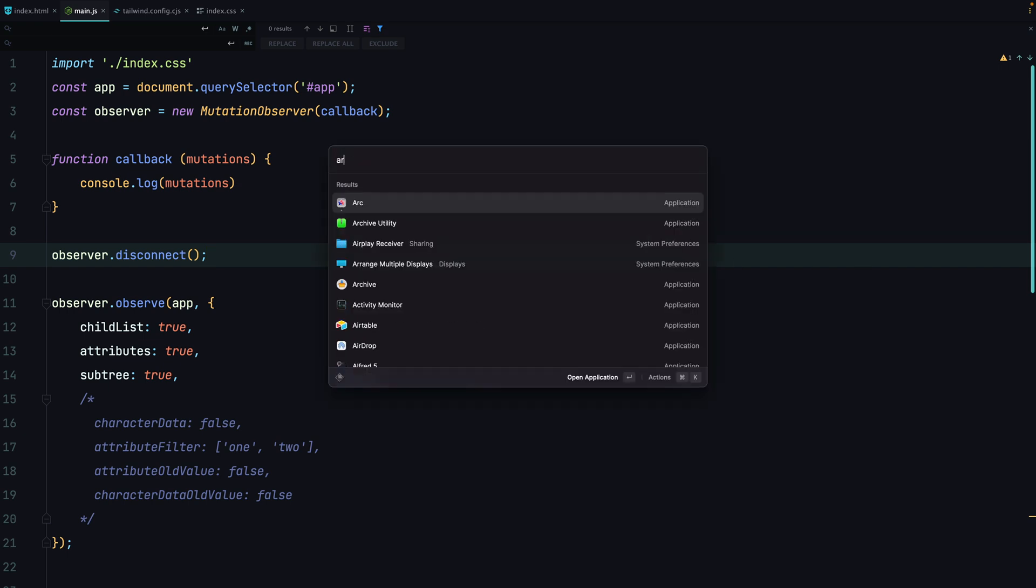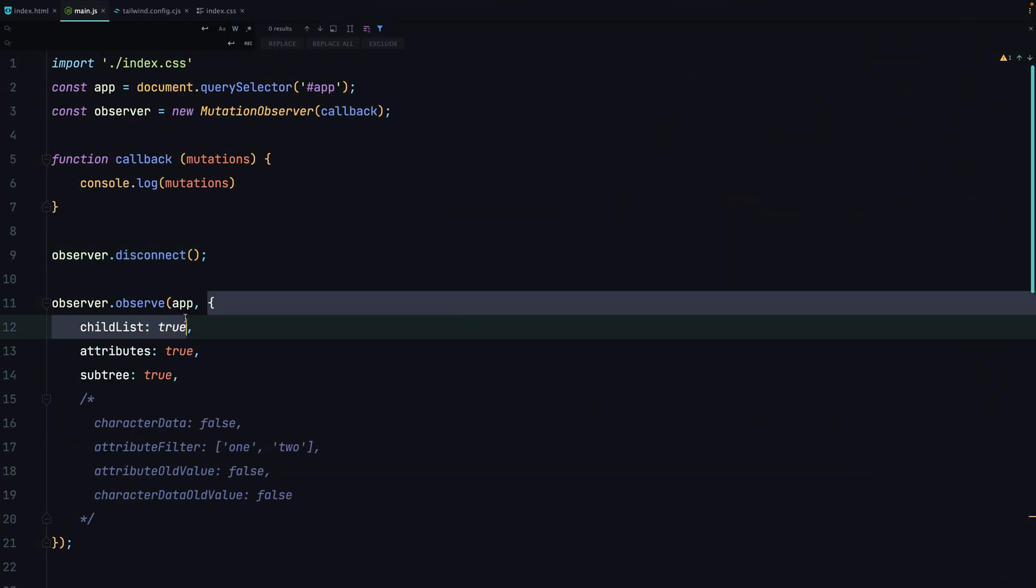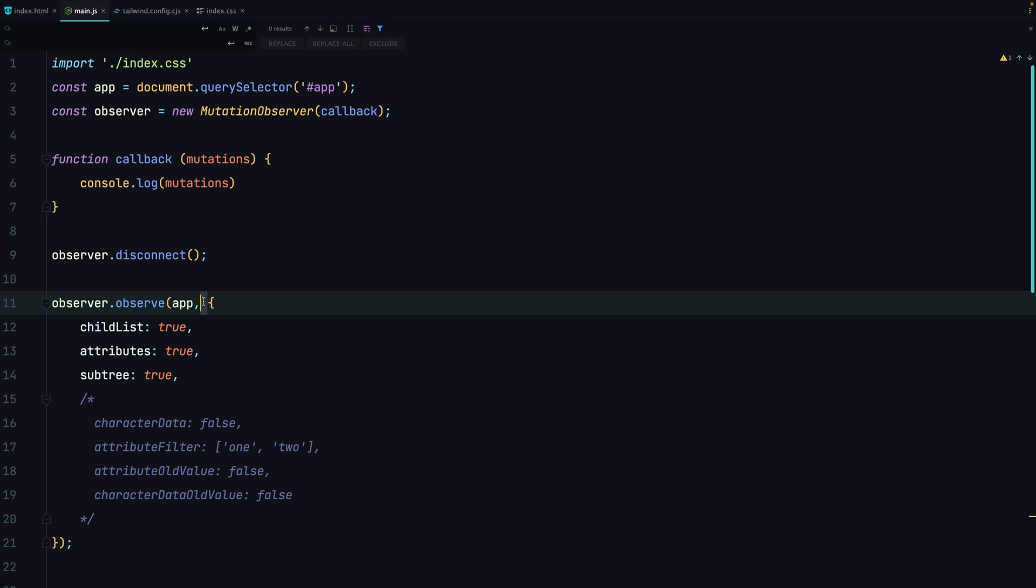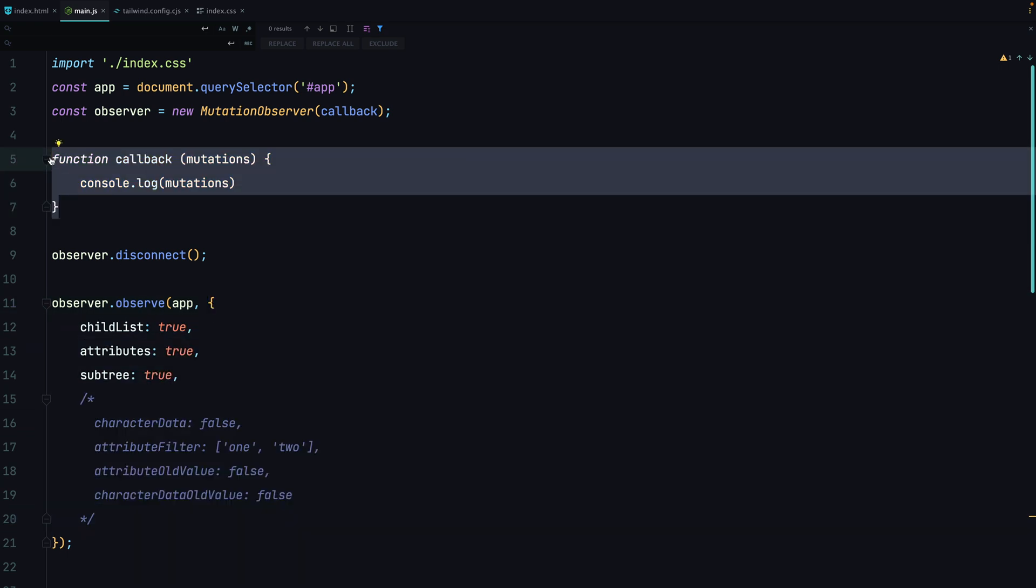So to sum this up, whenever you need to keep track of any changes in your DOM, it may be a good idea to use mutation observers. The only thing you have to do is to make sure that both settings and logic in your callback are properly optimized.